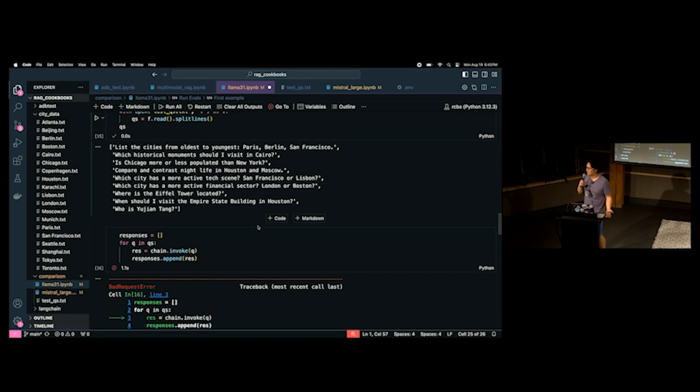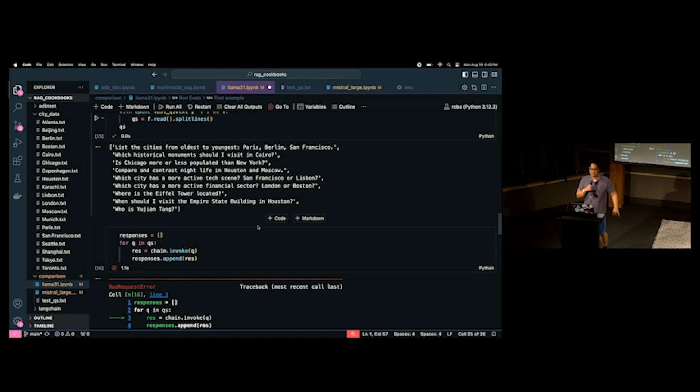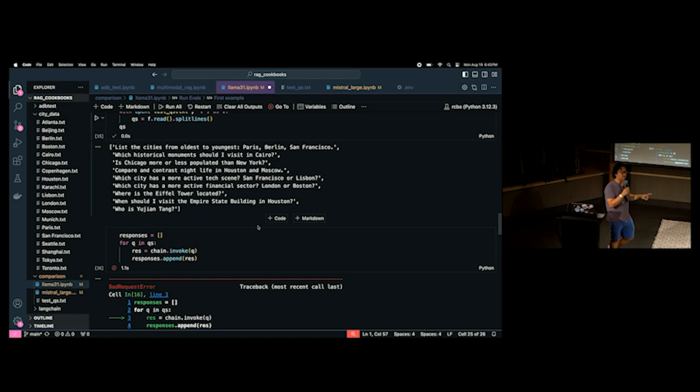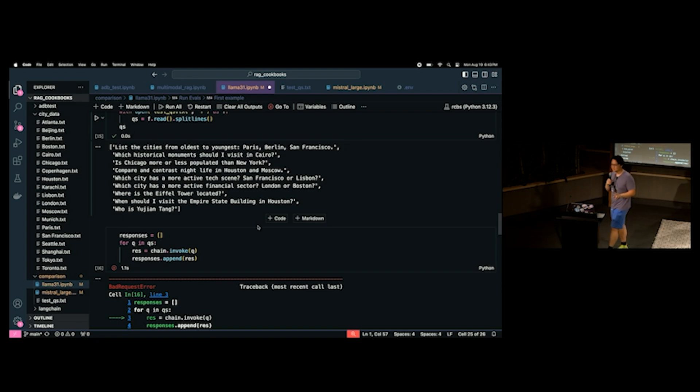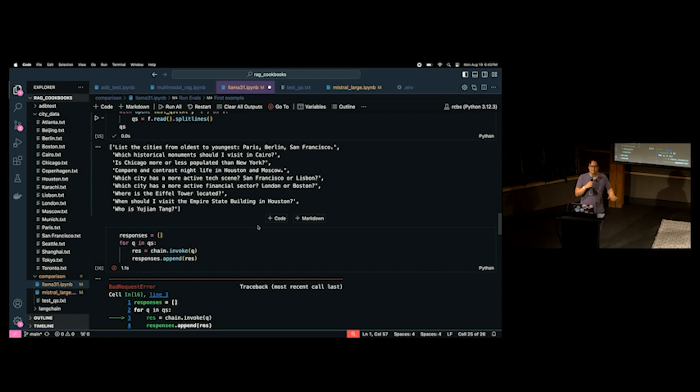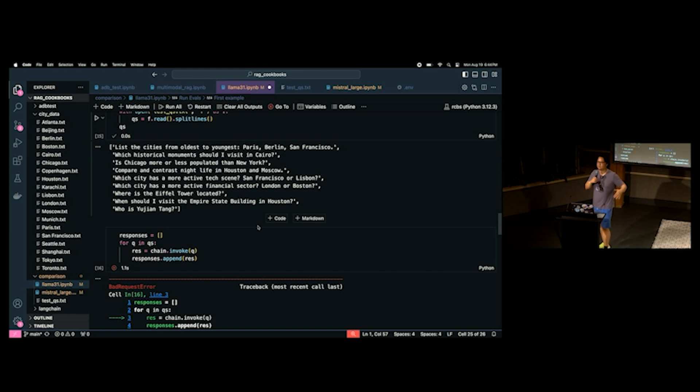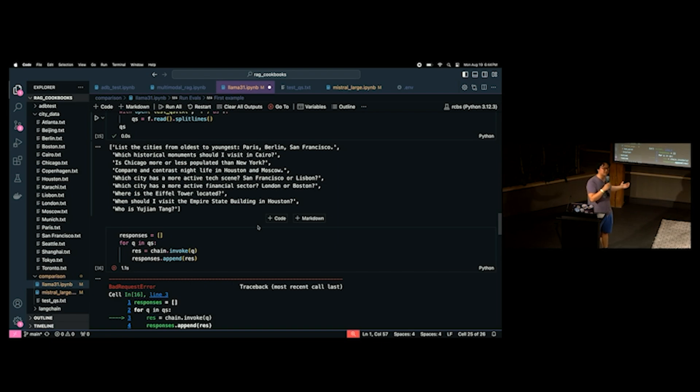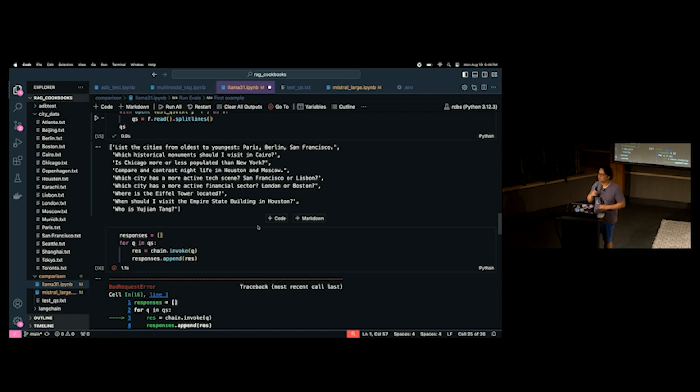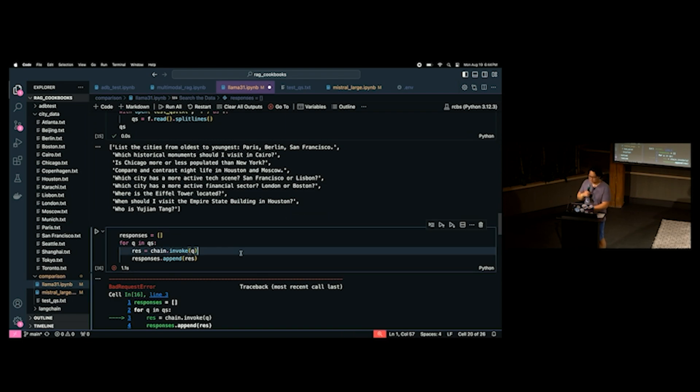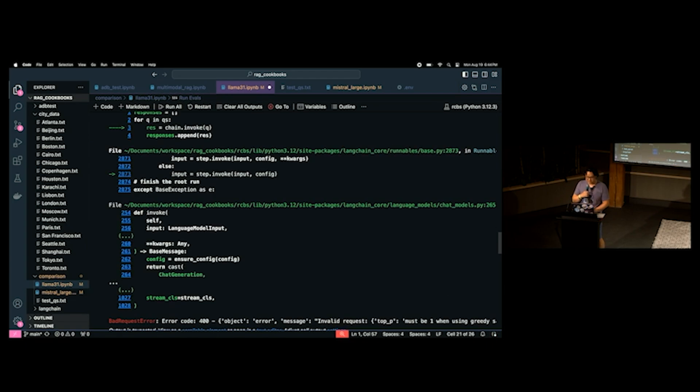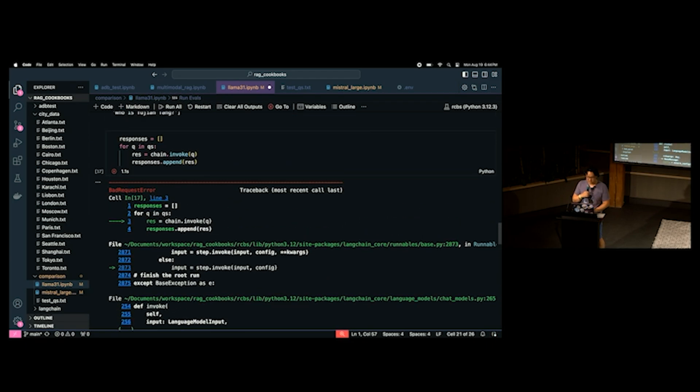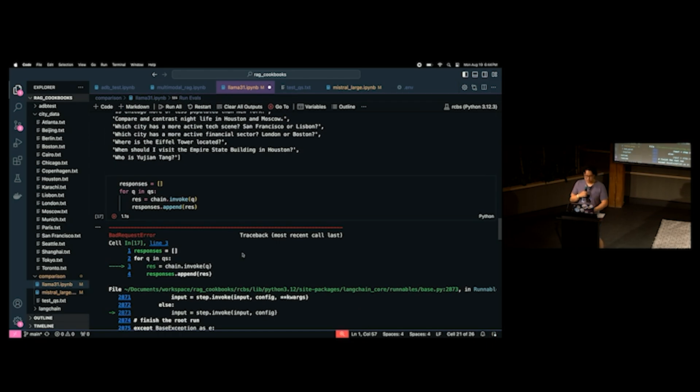Which city has a more active financial sector? London or Boston? I don't know the answer to this one, but I think it's London. Where is the... Oh, shit. I broke something. Okay. Well. Uh-oh. All right. Well, I broke something on this, so that's embarrassing. But you'll see the results that I got last time, anyway. Where is the Eiffel Tower located? Everyone knows. Paris, France, right? And then the last two are impossible questions. So, there are some questions that your LLM is never going to be able to answer correctly.